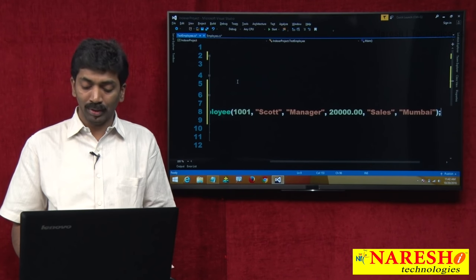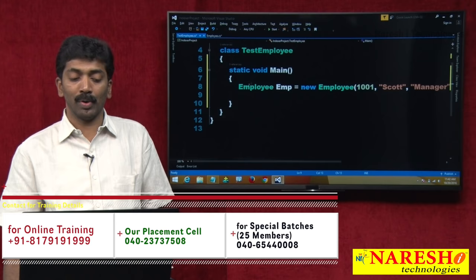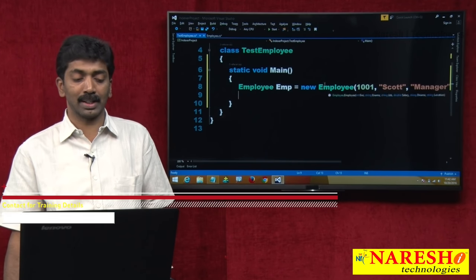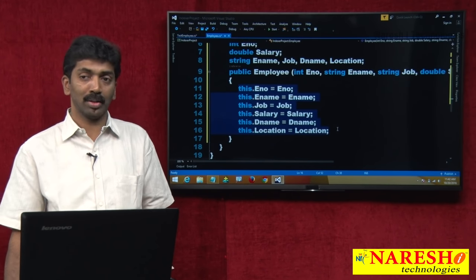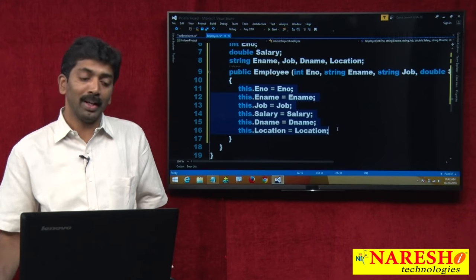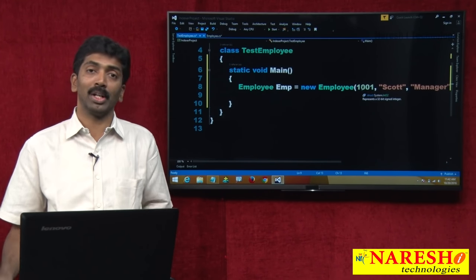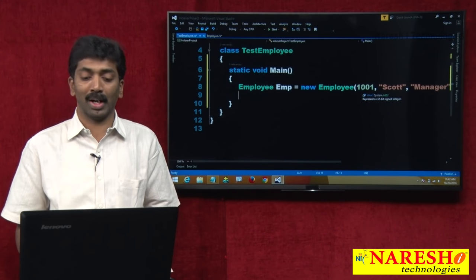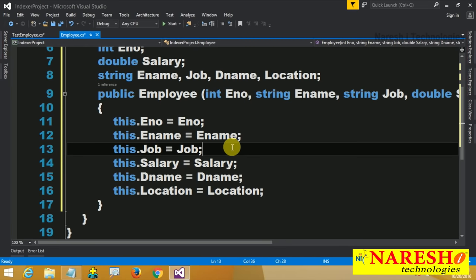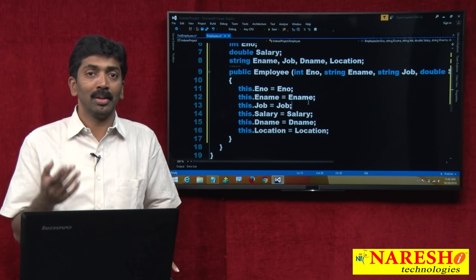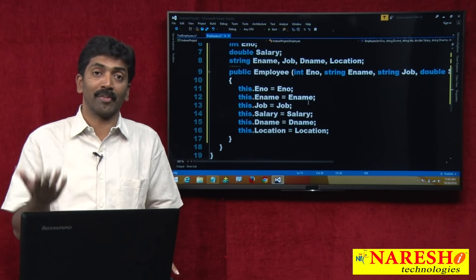All the attributes have been passed and the instance is created. Whenever you create the instance, the constructor of the class is called and all these variables are initialized. Today we passed all these values manually, but in a real-time environment you pass only one value — the employee number — and the code will read all the remaining values from the database automatically.